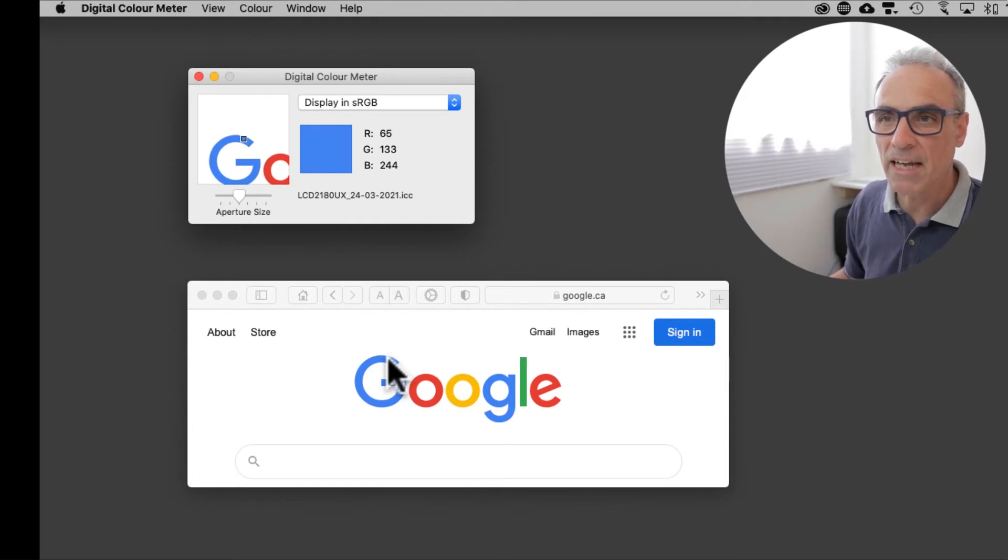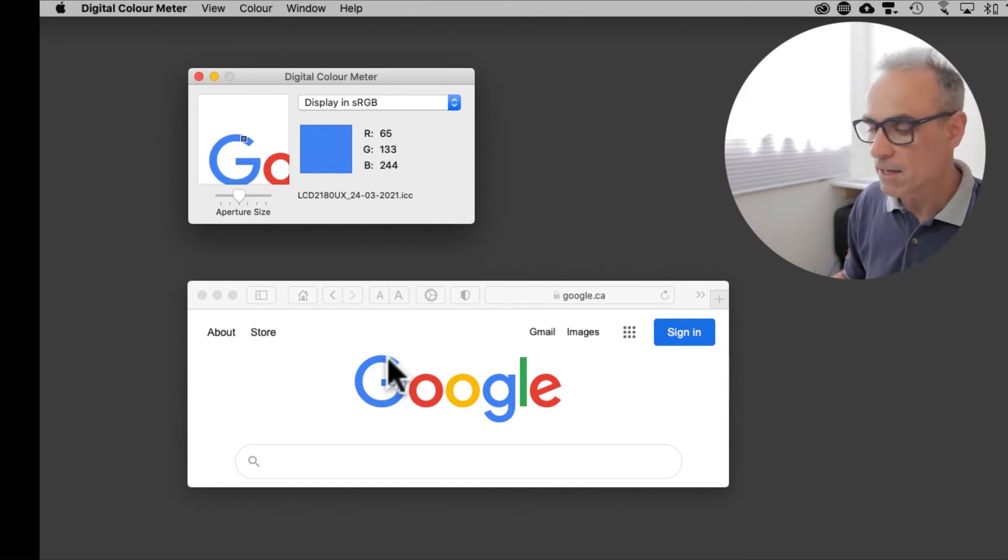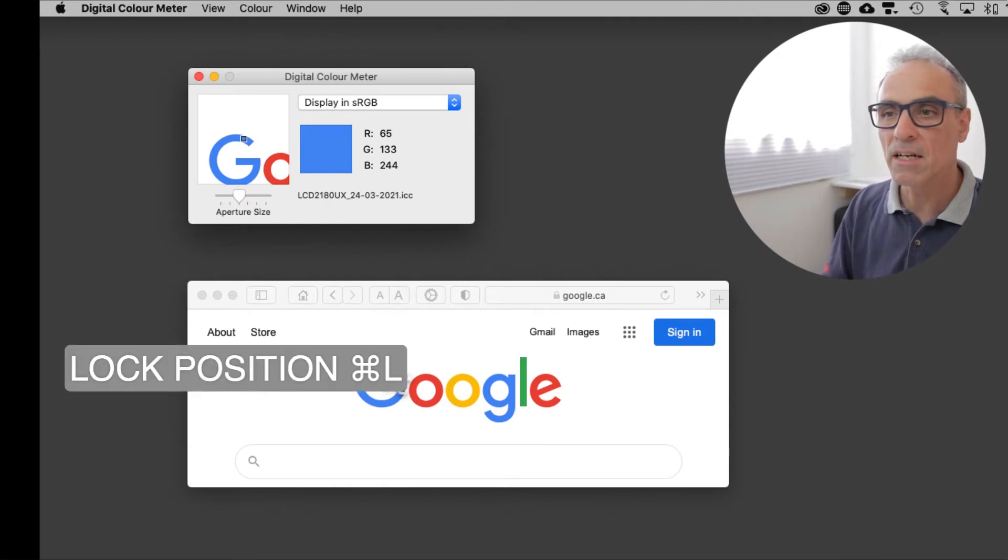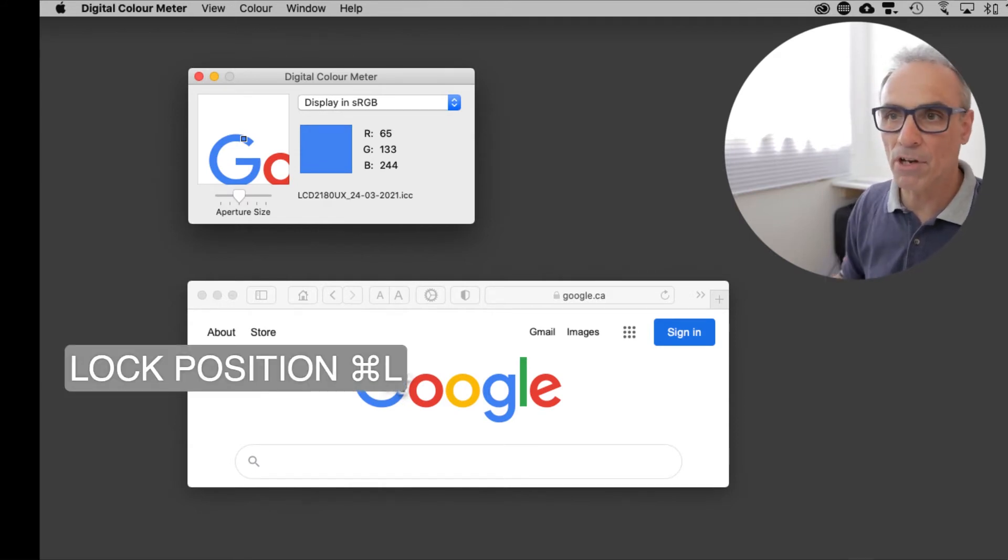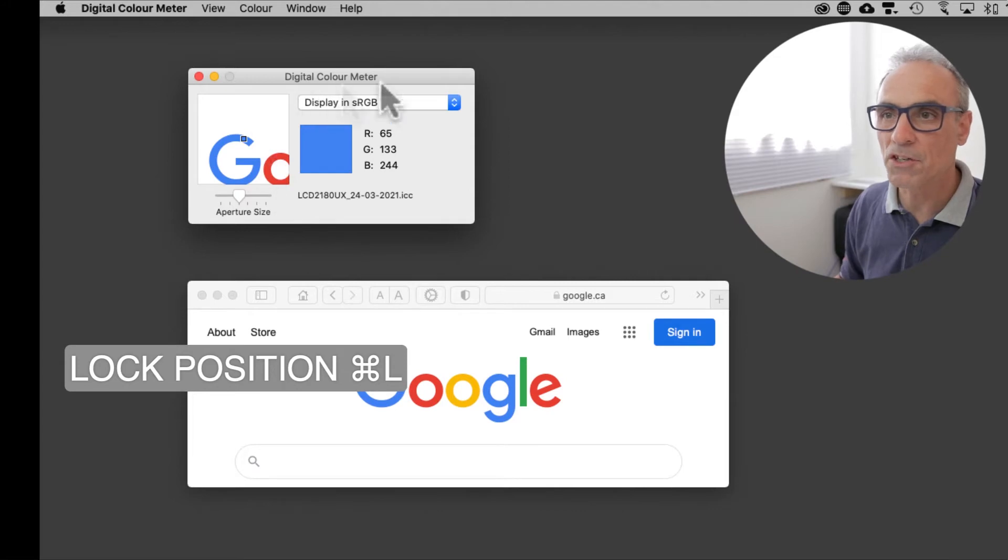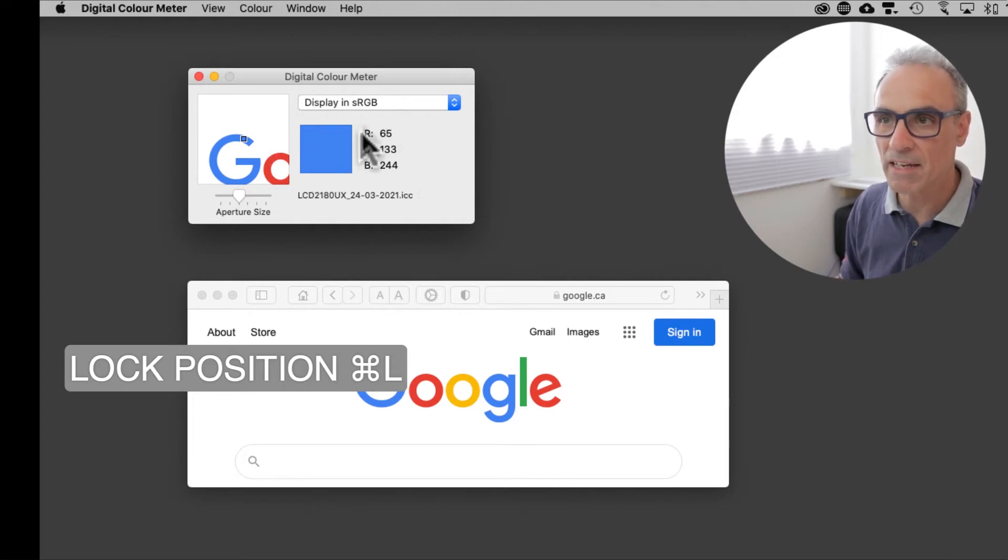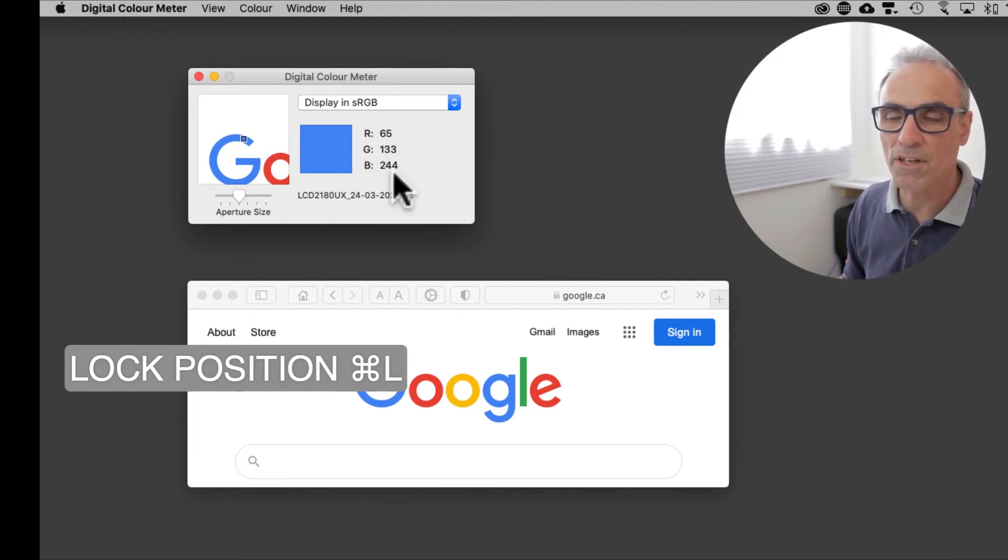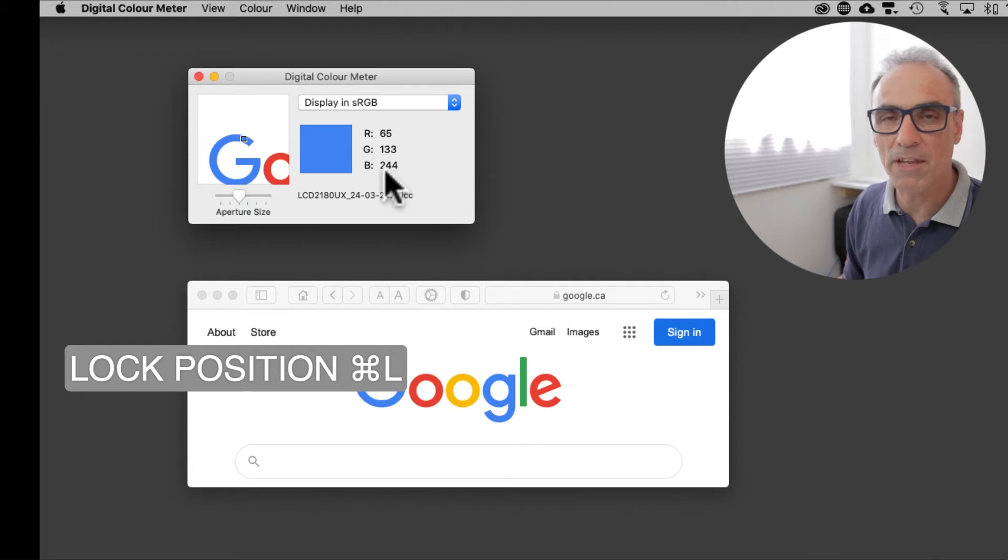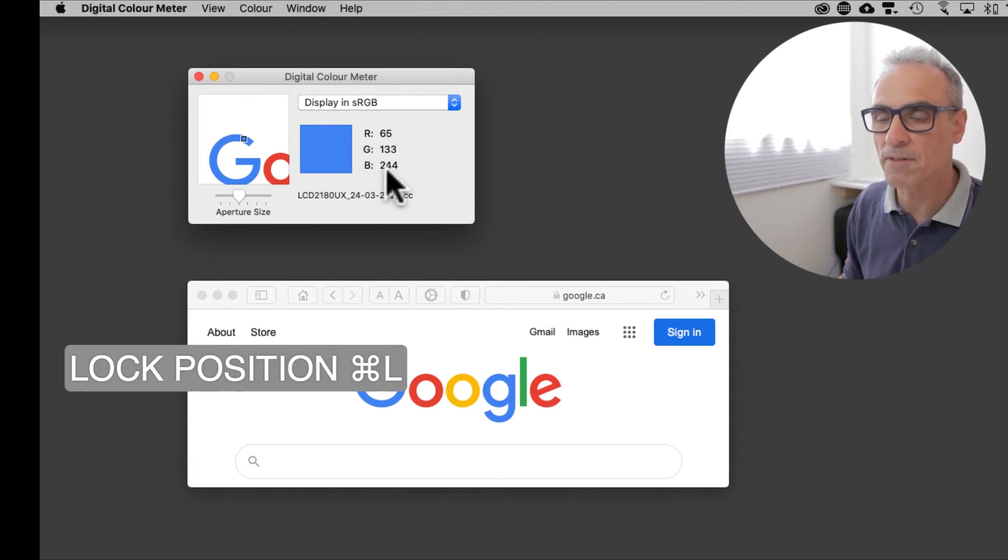If you want to lock a color then you simply press Command-L and that will lock the color for you and you can then move around the screen and take a note if you need to of the color values but there's a feature that allows you to capture that and I'll show you that in one moment.